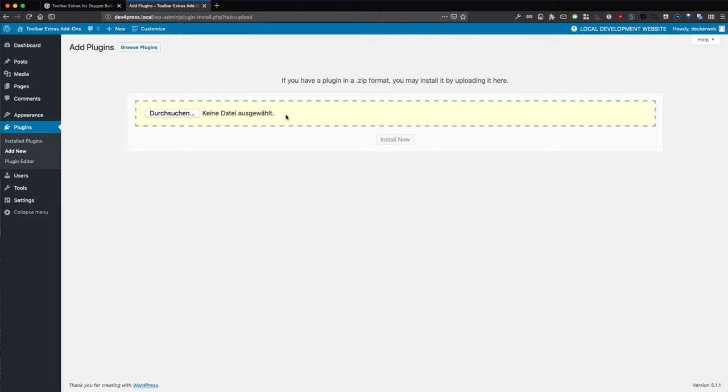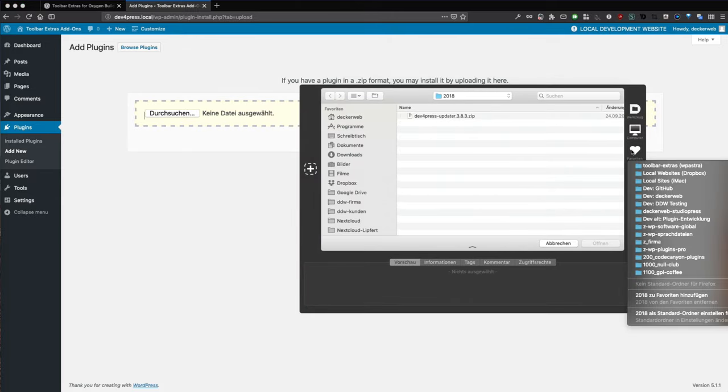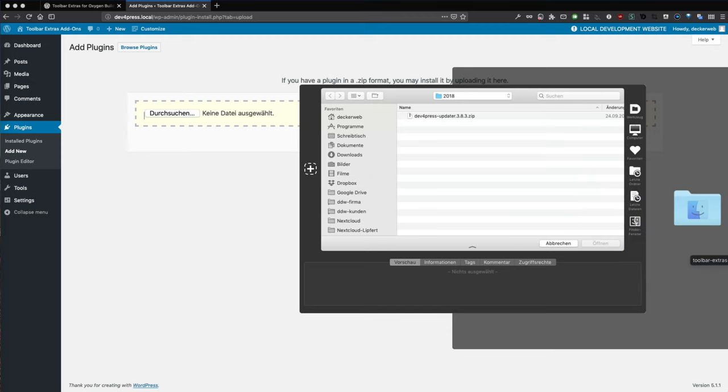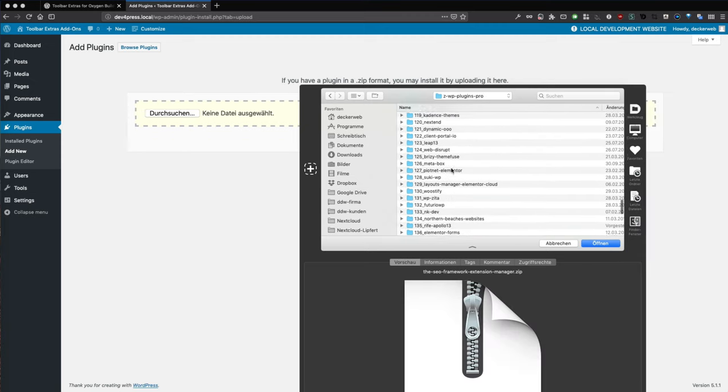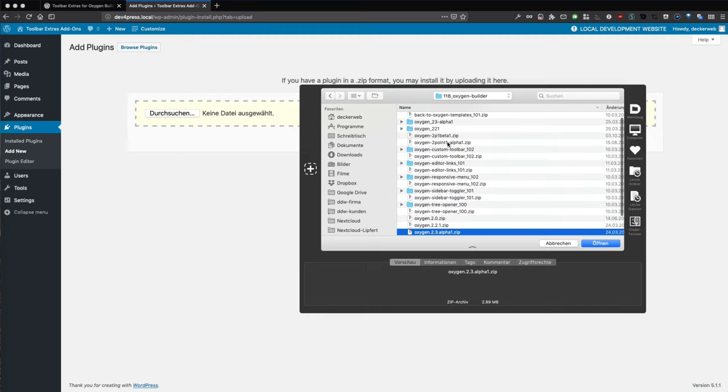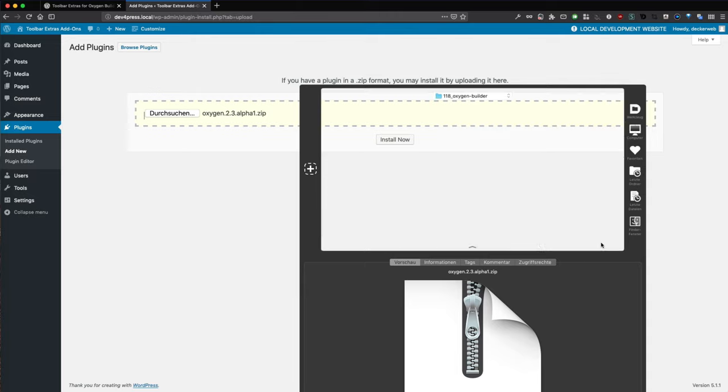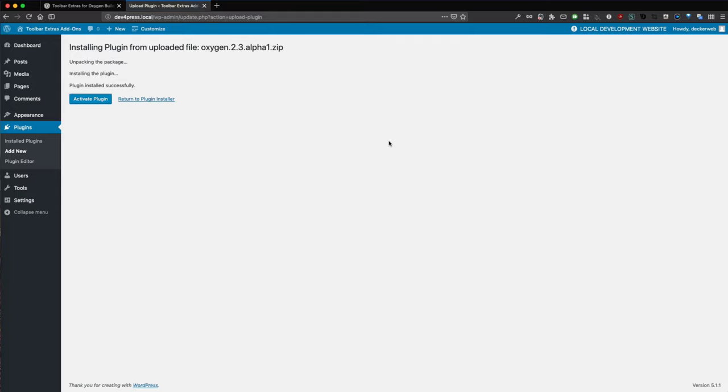We have to install that as well. I have this on my hard disk. Let's get it. We take the 2.3 alpha 1. Because Toolbar Extras for Oxygen obviously needs Oxygen, let's activate it also.